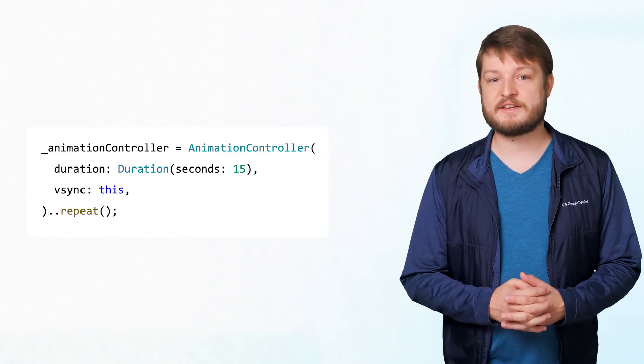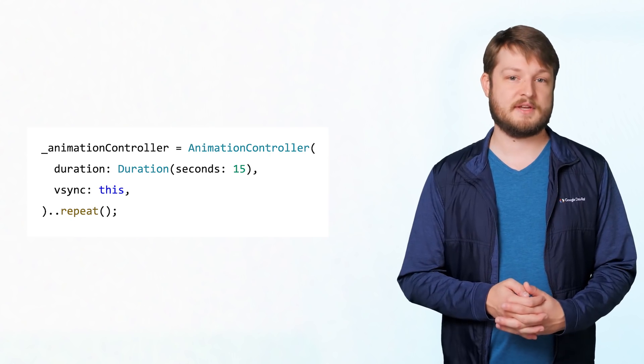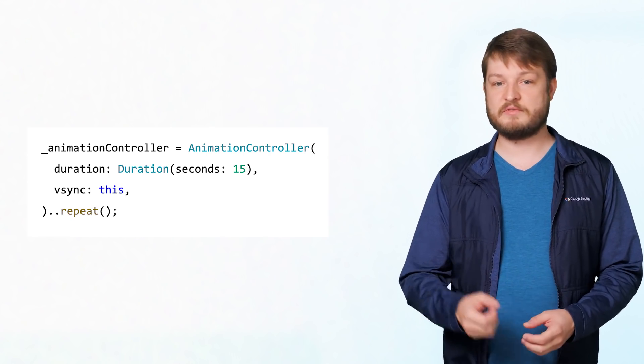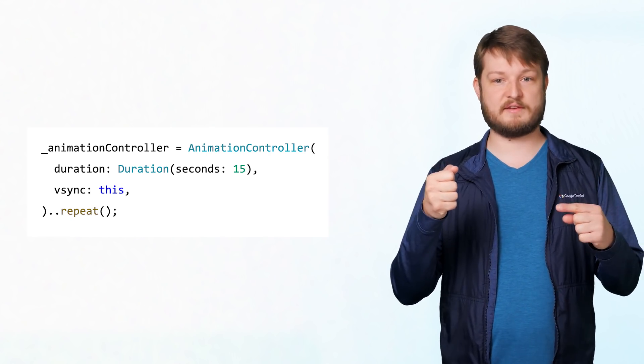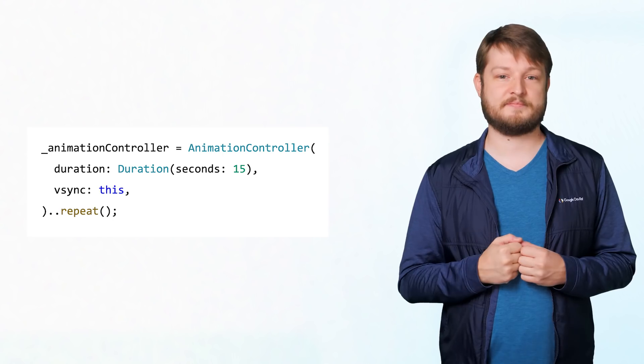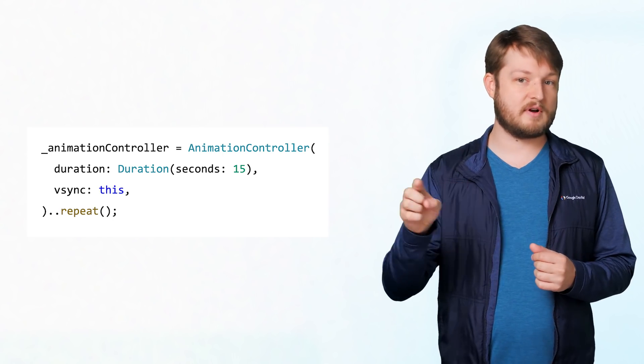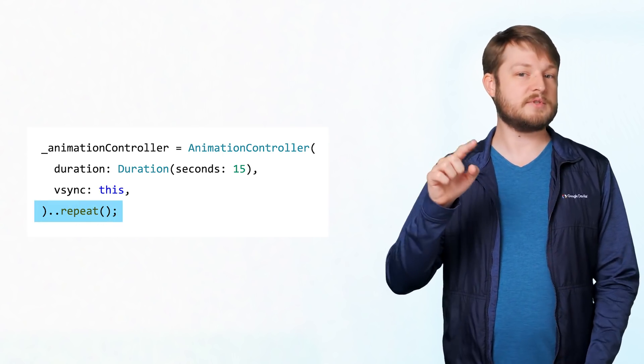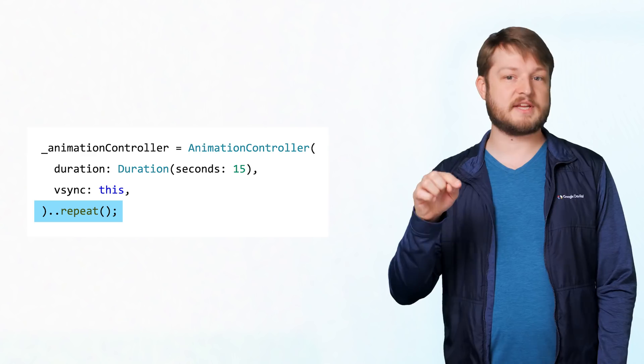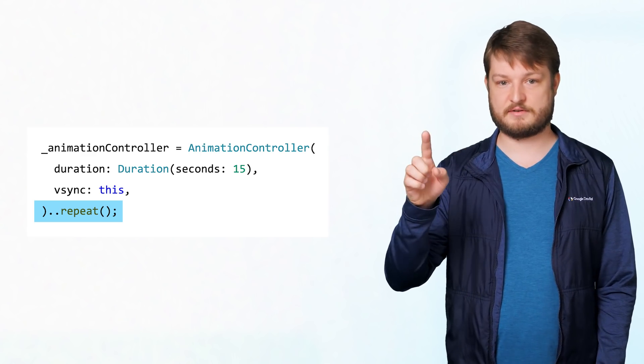And if we left things at that, nothing much happens. That's because we've been given a controller but haven't pushed any of its buttons. We wanted our galaxy to spin forever, right? For that, we'll just ask the controller to continually repeat the animation.